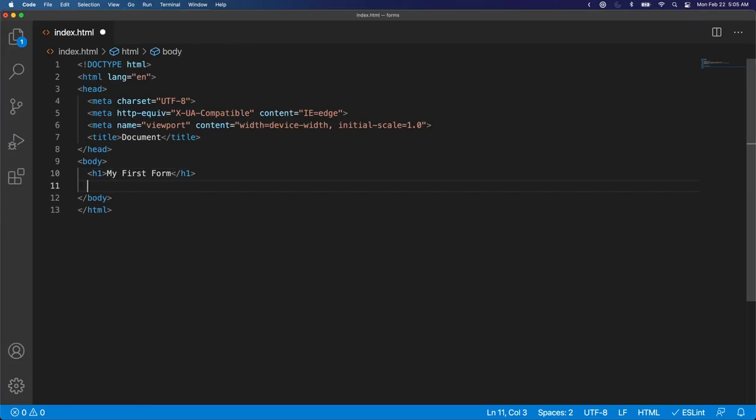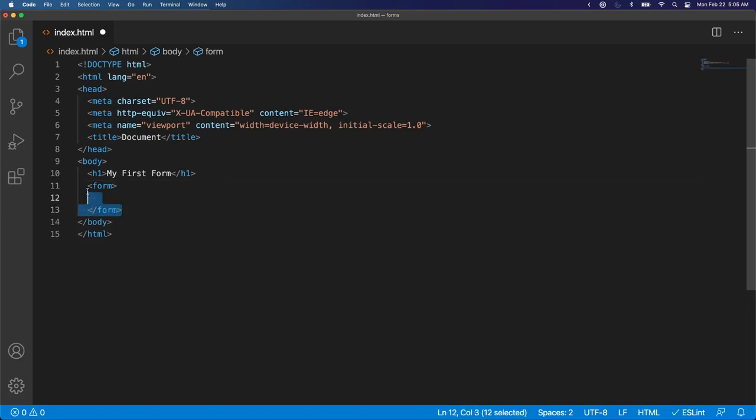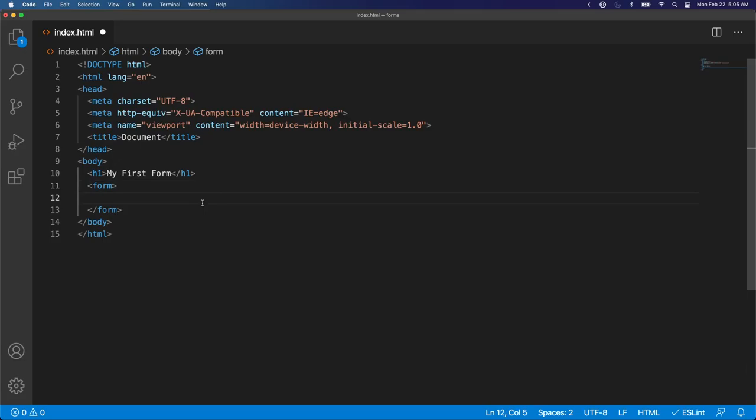So the first step of building out an HTML form is the form tag. The form tag is going to serve as the wrapper for all the elements in our form. Just like any other HTML element that can serve as a wrapper, we can put any HTML elements in here.